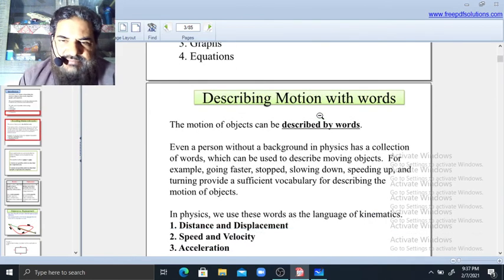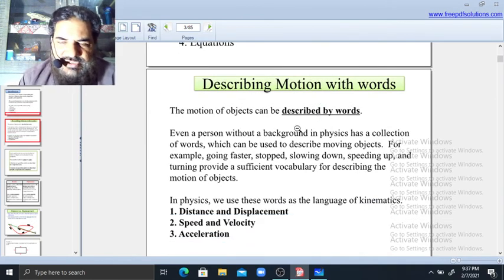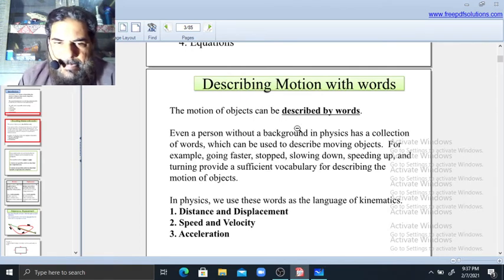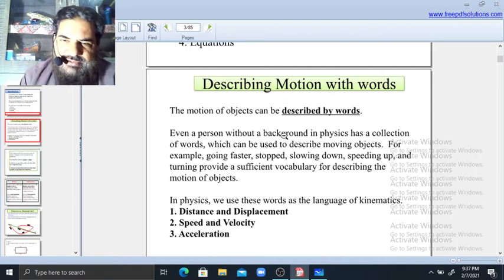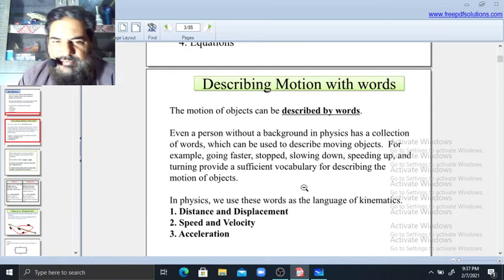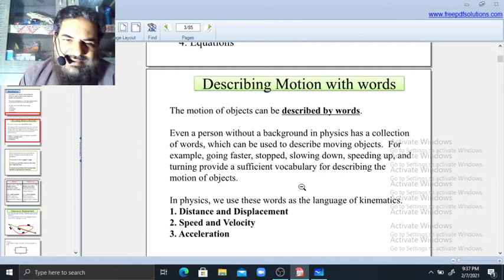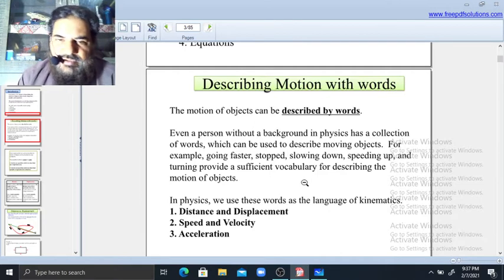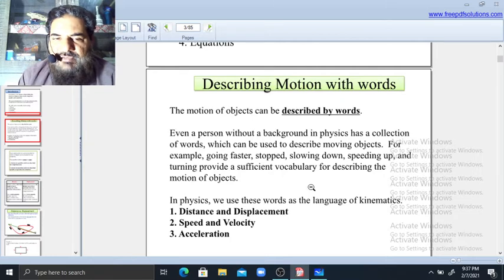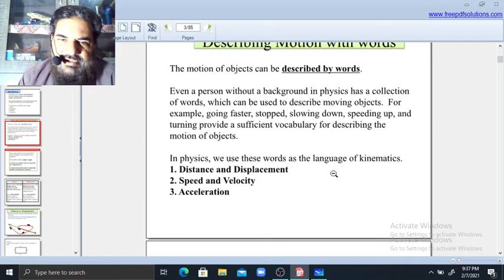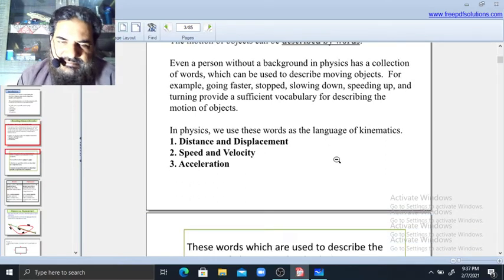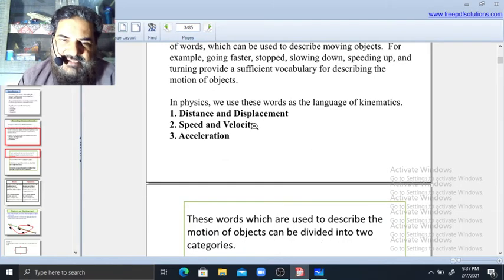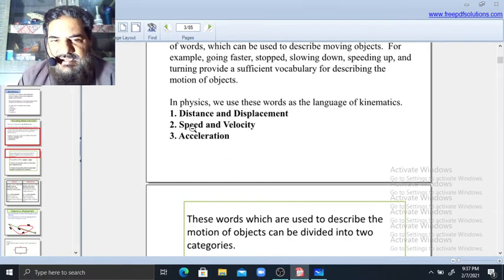What is motion? Motion is when an object changes its position with respect to its surroundings — it means the object is moving. For example, a moving object can be going faster, stopping, slowing down, speeding up, or turning. These all describe motion. The basic terms of Kinematics are distance and displacement, speed and velocity, and acceleration.